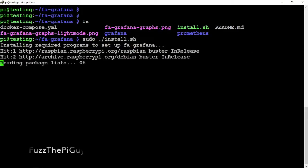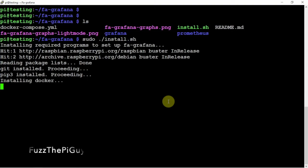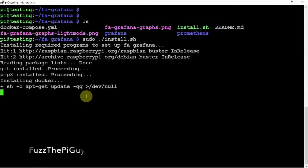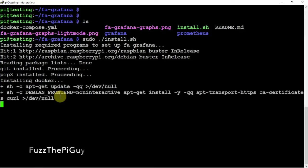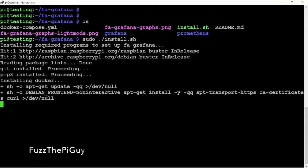So, then we'll let this run for a while. And, now I'm running this, installing this on a Pi 4, so it shouldn't take too, too long. But, we'll be right back.